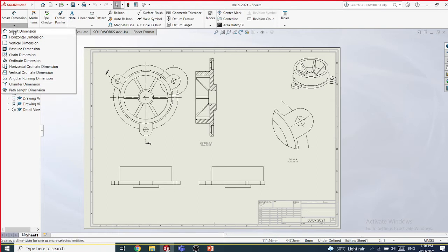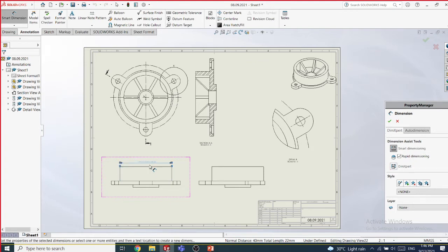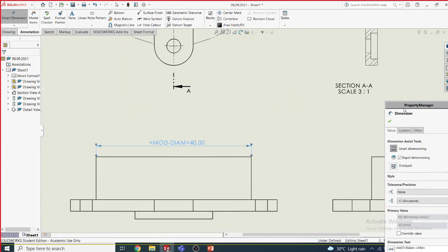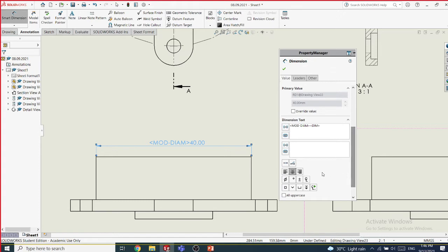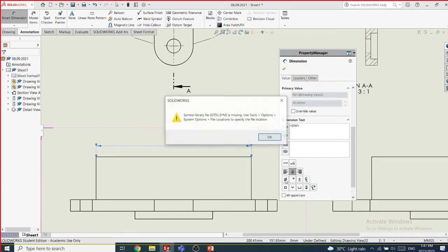When dimensioning, you can see how a dimension is put. Here I have an issue: the diameter symbol is not appearing — it shows 'ModDiam'. This is because the diameter symbol should appear automatically but there is a missing file in my installation. This seems to be a student version limitation.